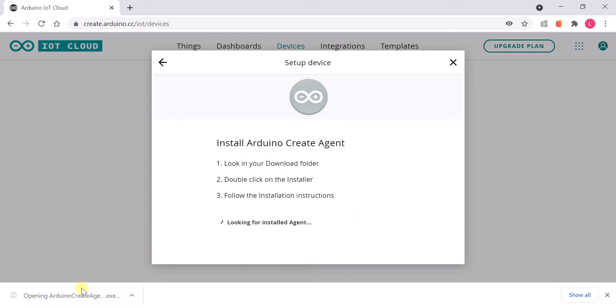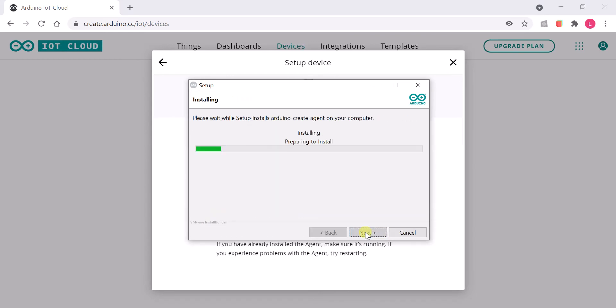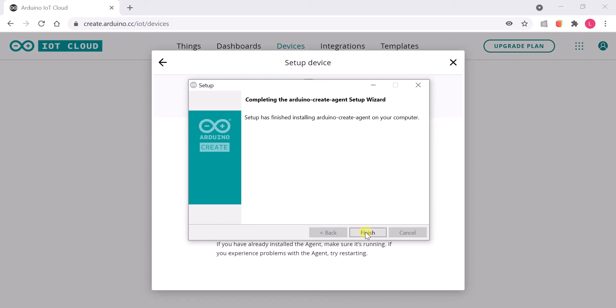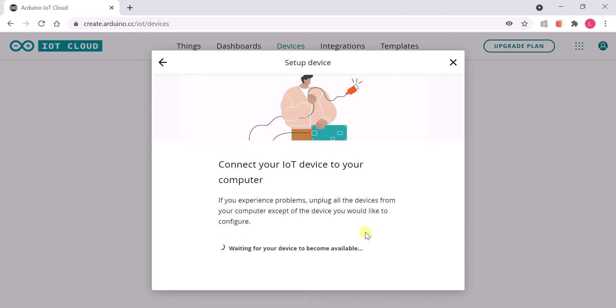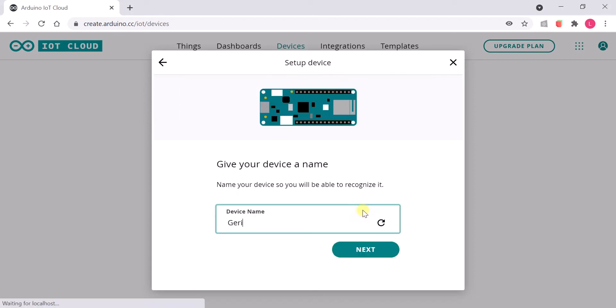Open the Create Agent. Add a device and provide it a name.